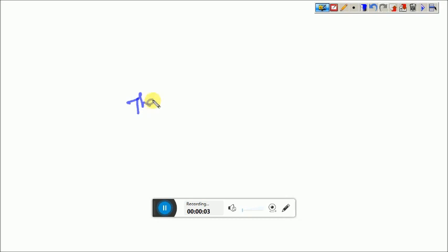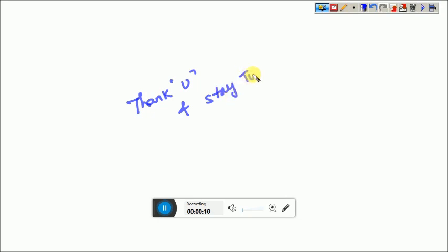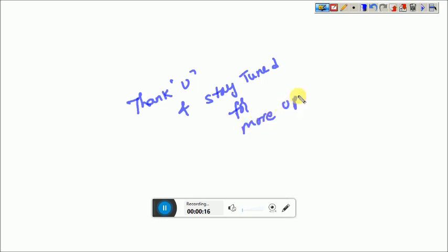By this unitary matrix model, we can solve any kind of multiplication within fraction of seconds. Thank you and stay tuned to my channel for more updates. If you like my video, please like it, subscribe and share among your friends.